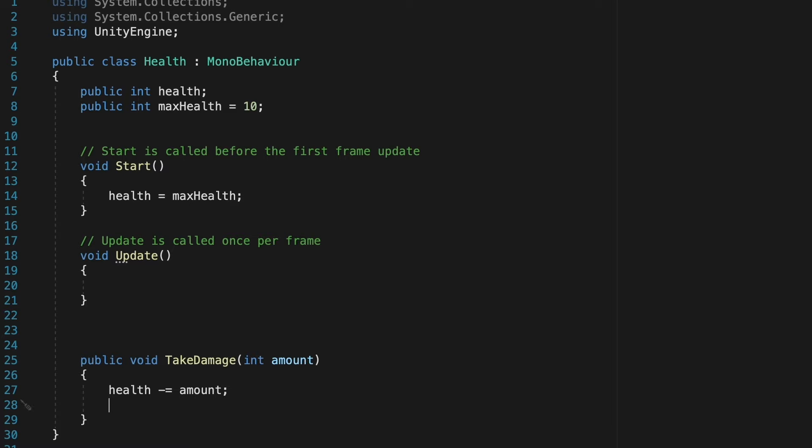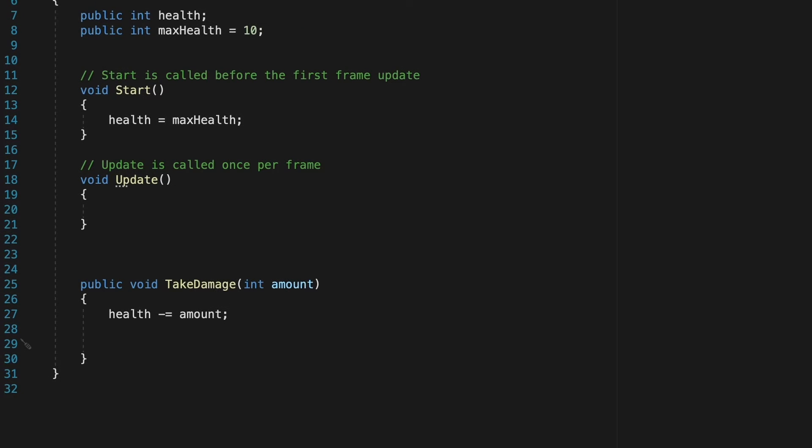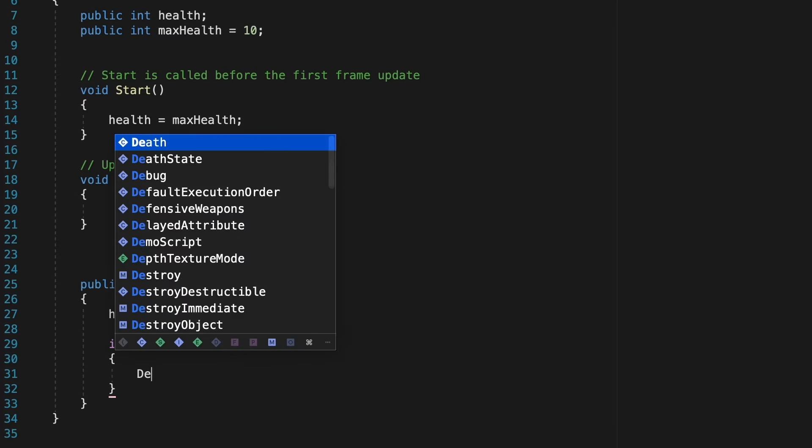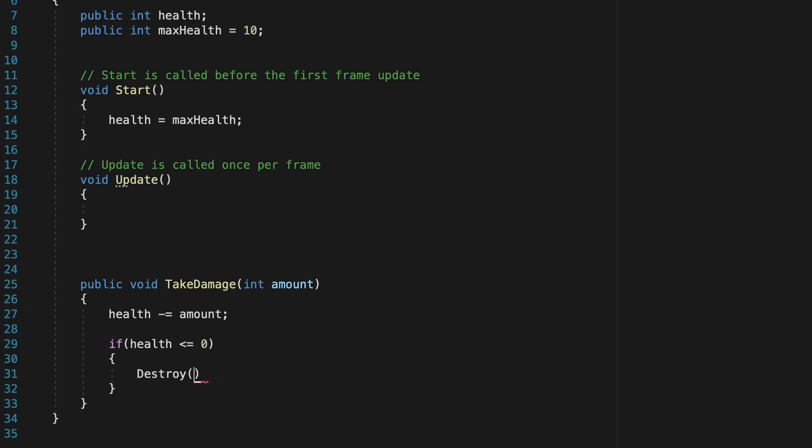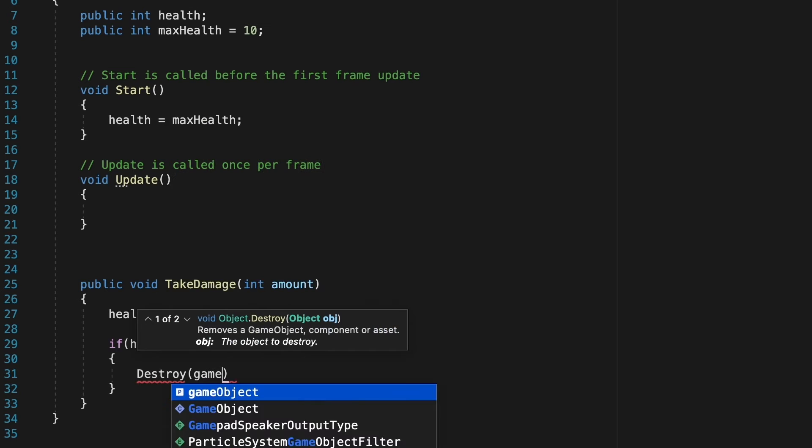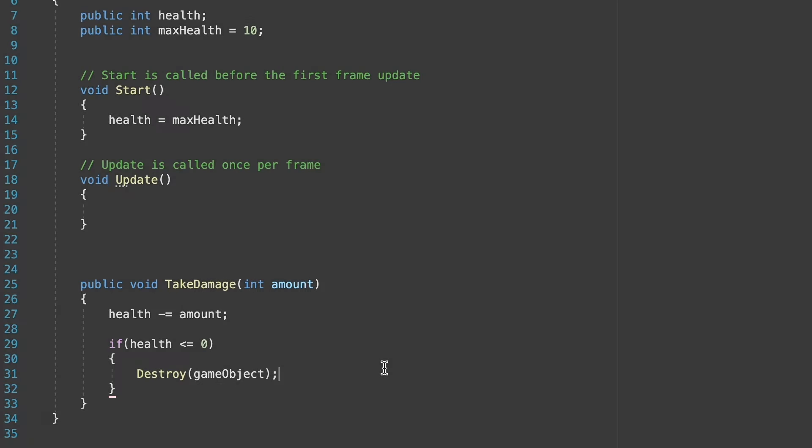At this point, we just want to check to see if the player has in fact died. So we could go if health is less than or equal to zero, add our curly brackets and then down here all that we're going to do for now is simply destroy the game object. Because this is on the player, it will destroy the player if his health gets below zero. Let's save that and pop back into Unity.